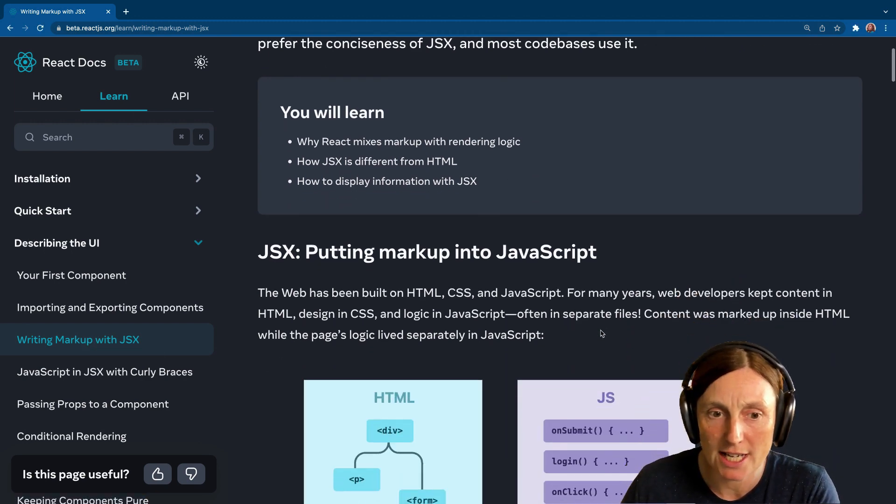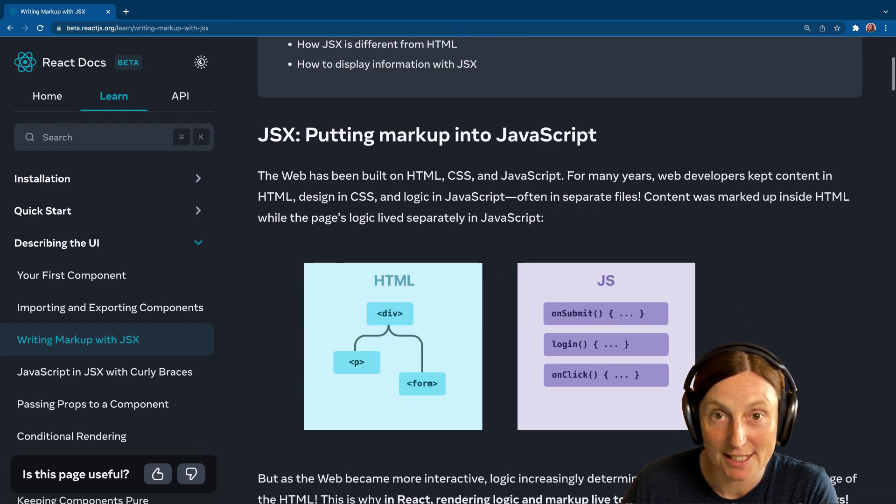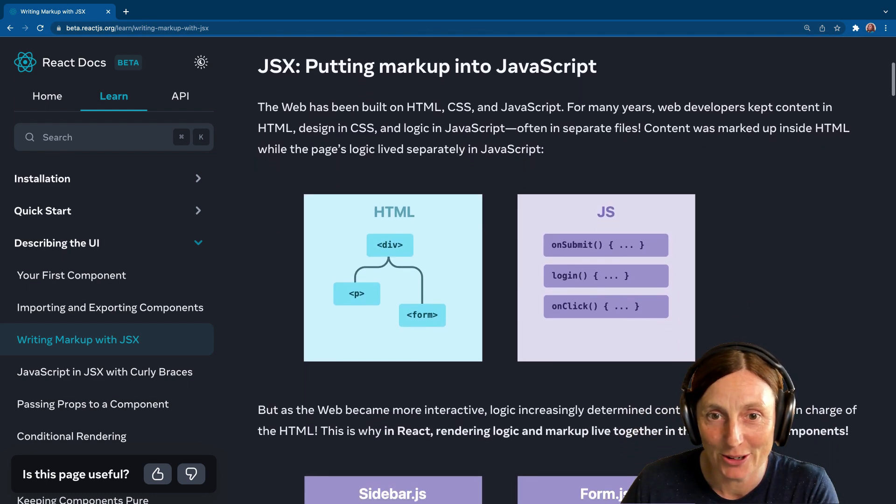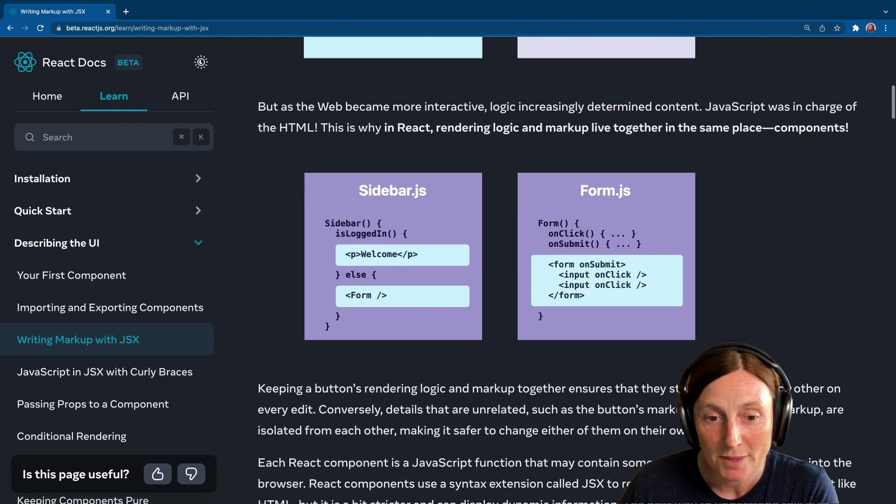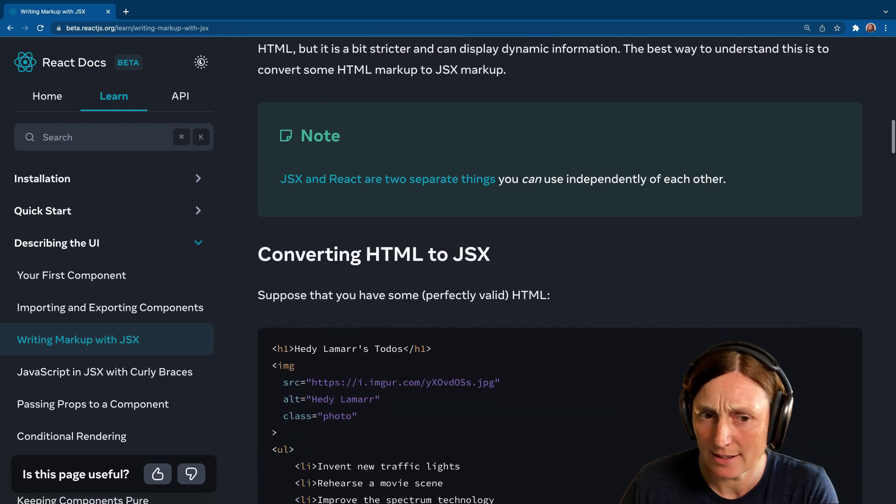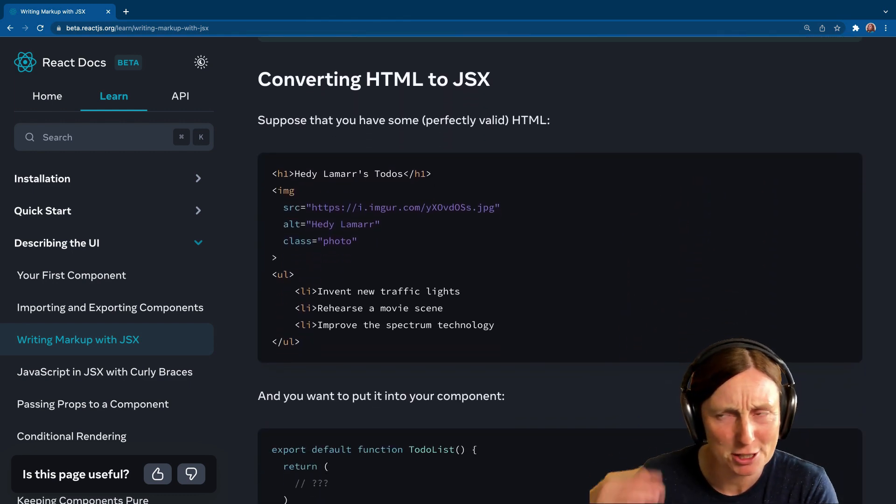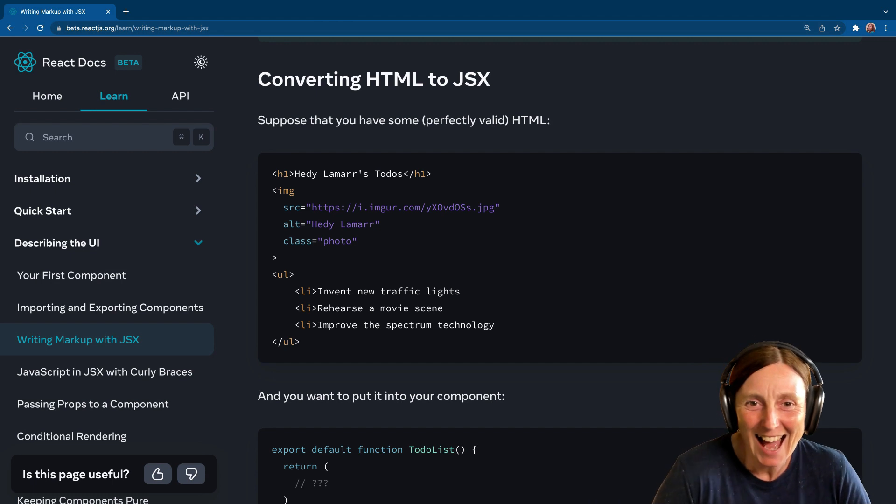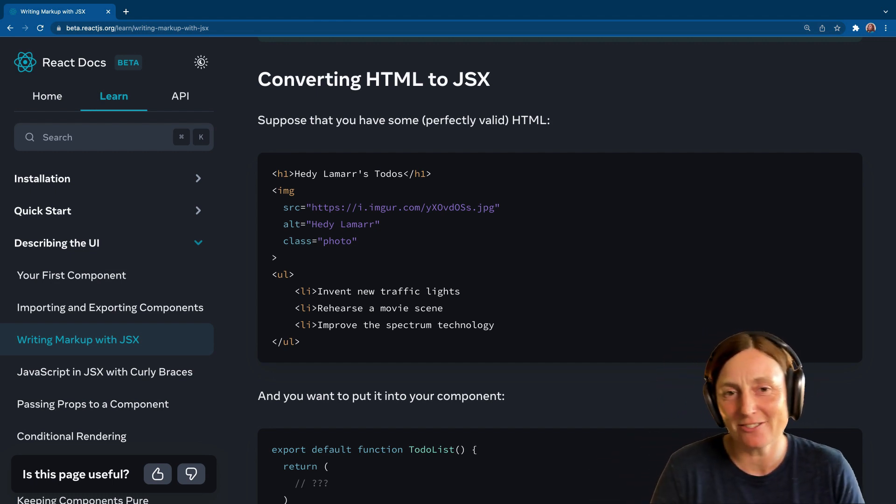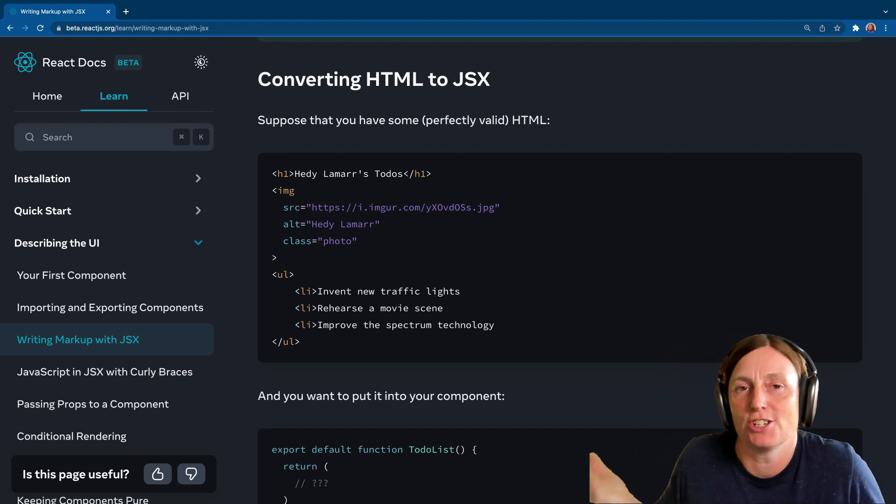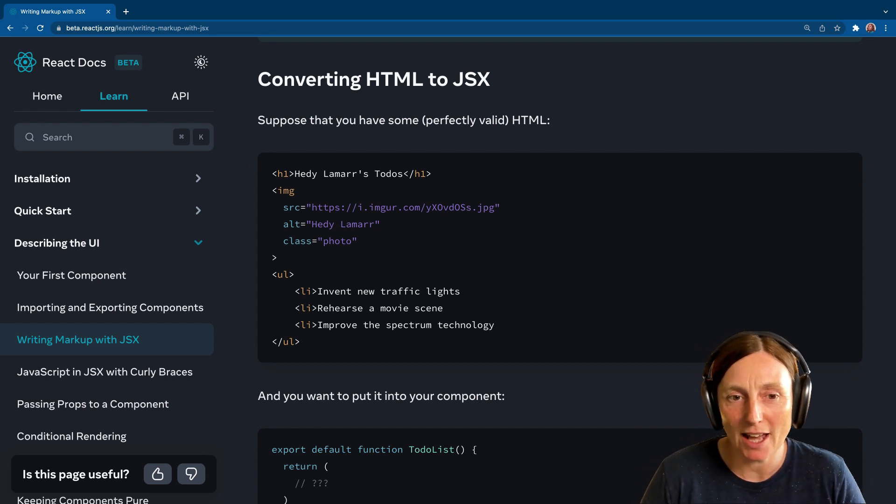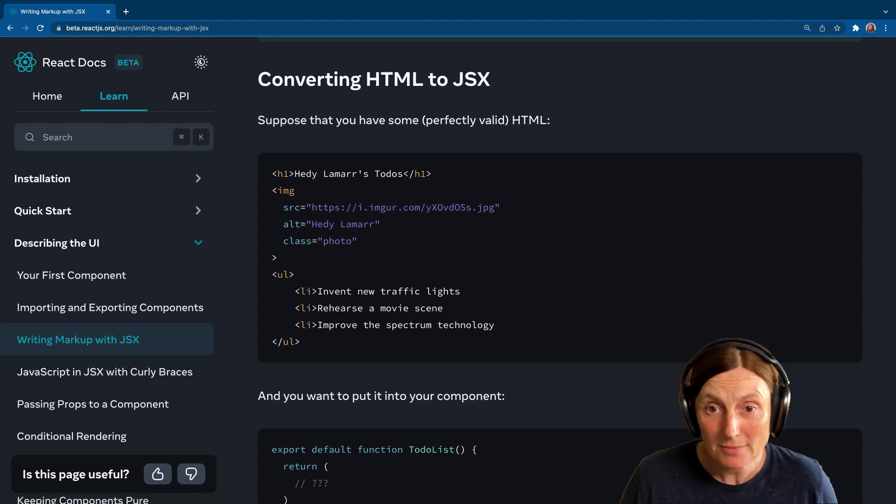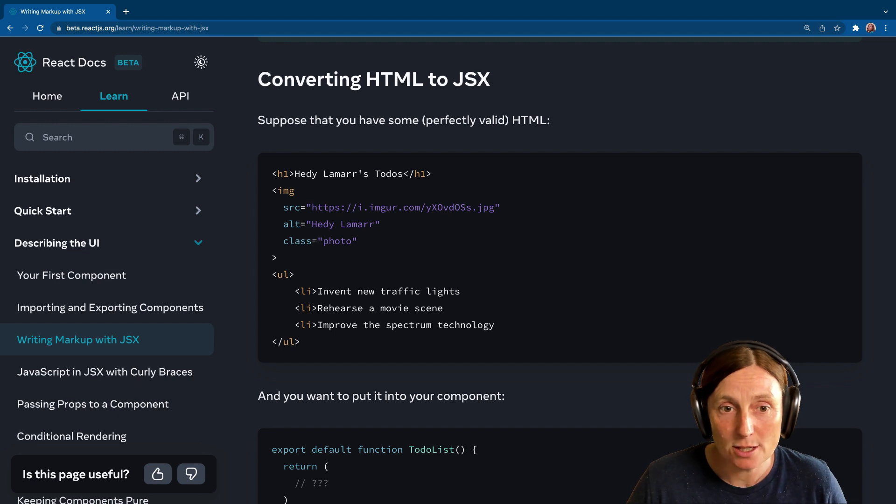So JSX, for those of you that don't know what it is, sounds scary. I know, but it's not. You can read all about this here. I'm not very good at reading, so I'm going to scroll. But basically, there's a couple of differences when you're using JSX. We're basically just putting our HTML into JavaScript and there's some different rules. We just have to be aware of those.